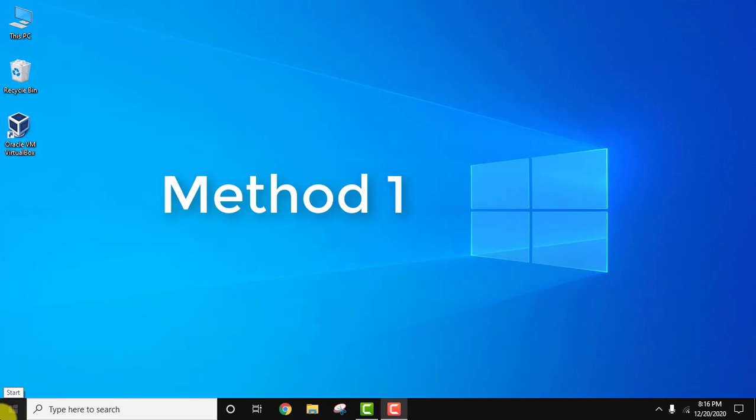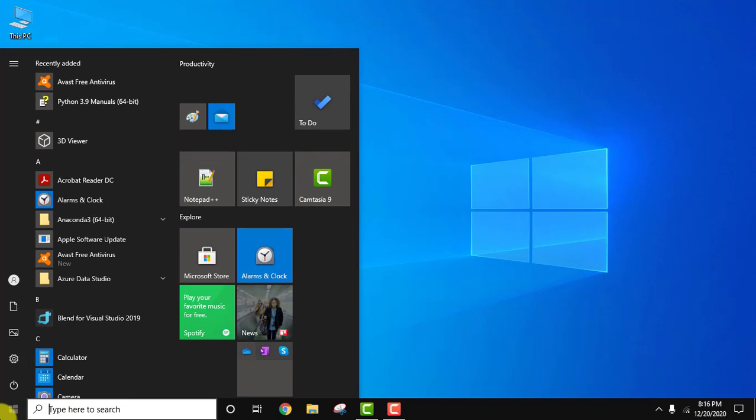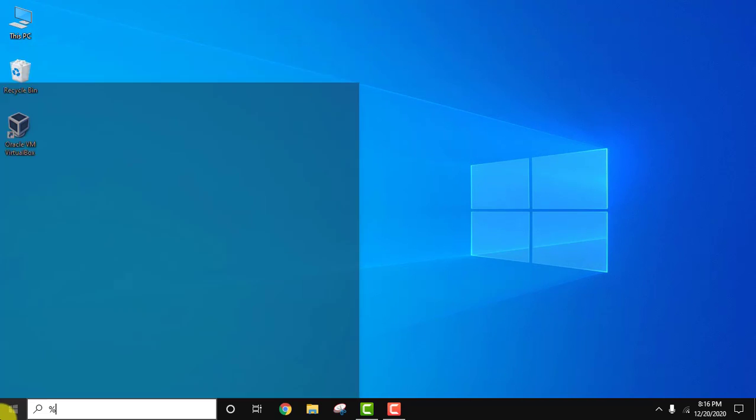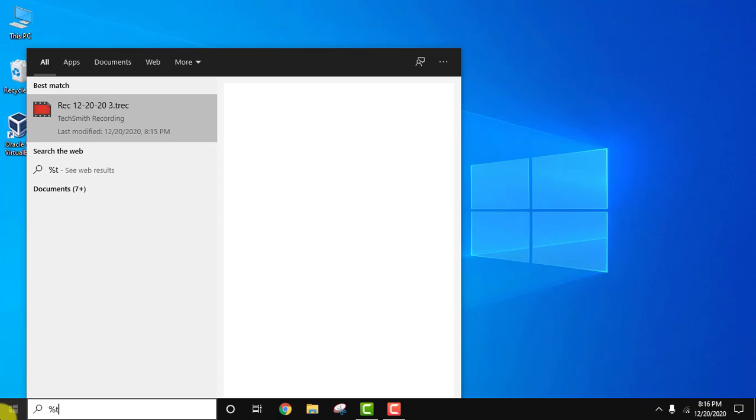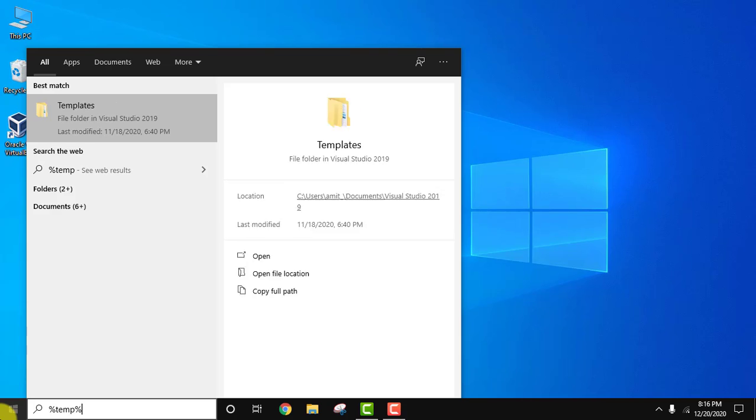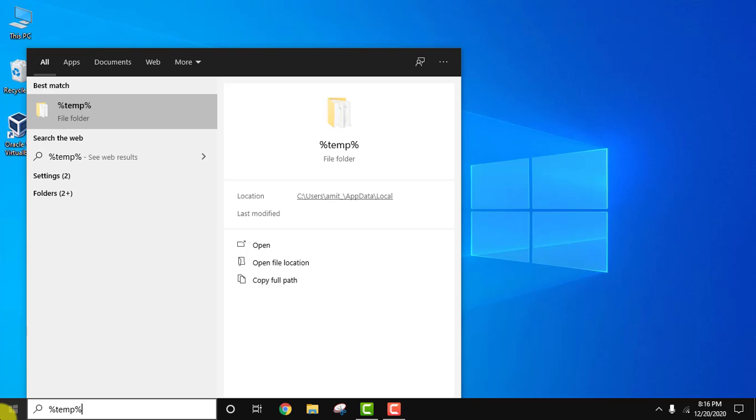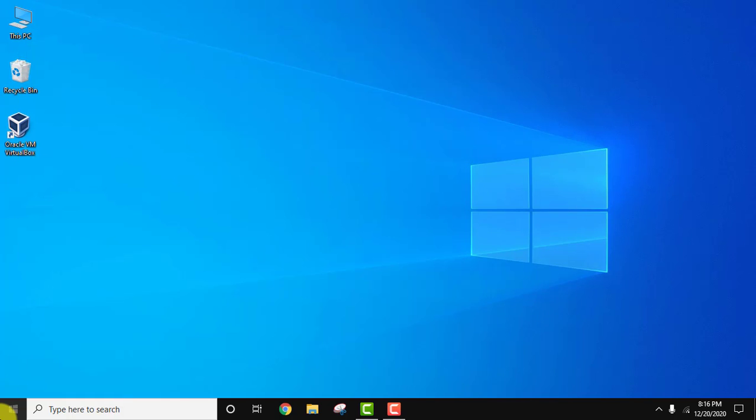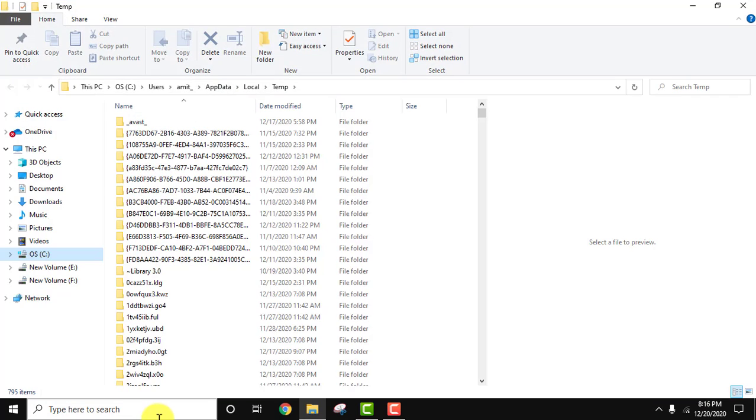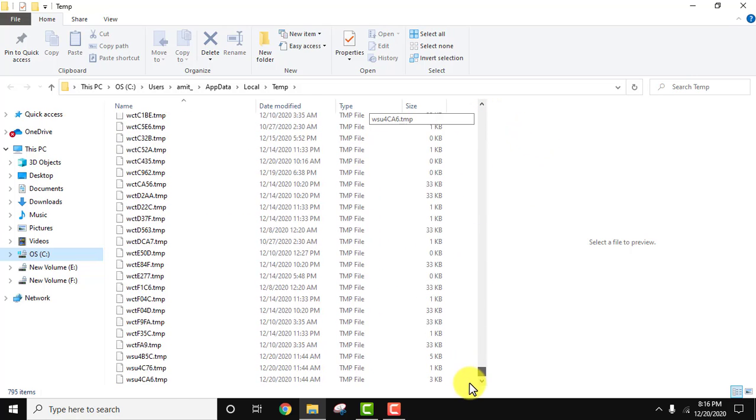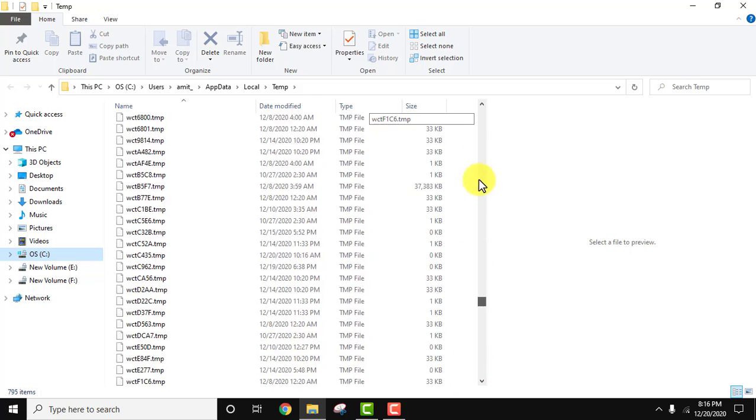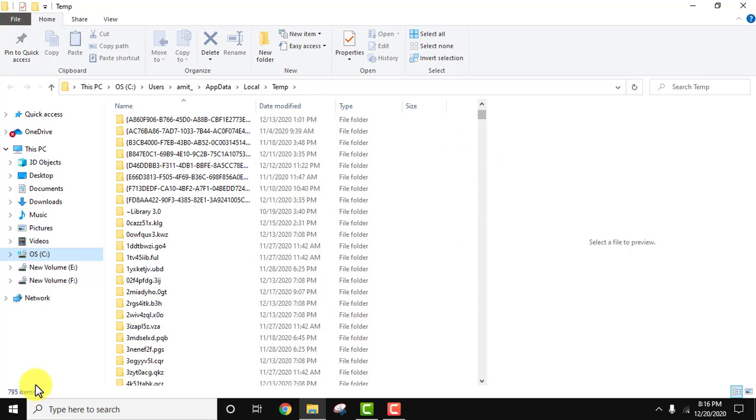For the first method, go to Start, type %temp%, and press Enter. On pressing Enter, you can see the temporary files. They will be in huge numbers—you can see 795 files here.